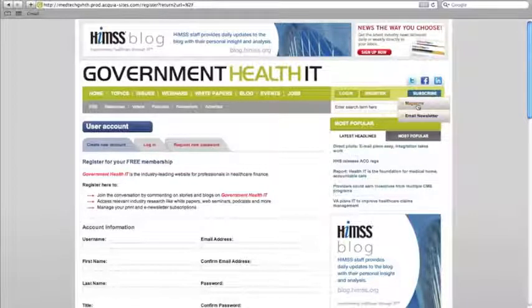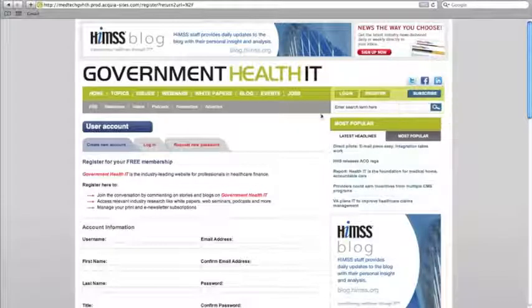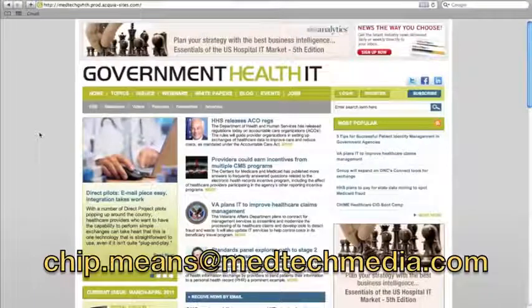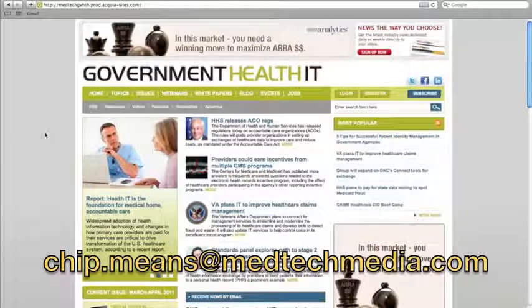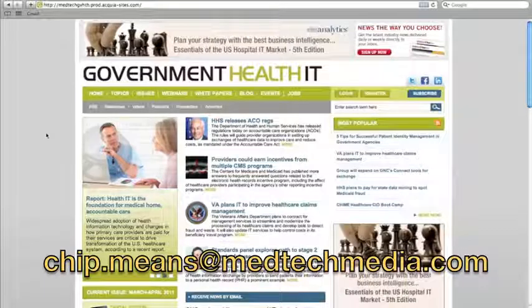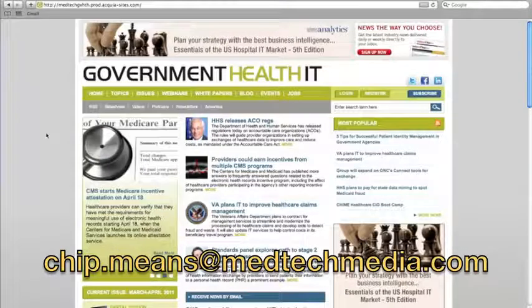You can also subscribe to the magazine and email newsletter using these links at the top of the page. There's much more to the government health IT website that we hope you'll find while you're exploring the site. We hope you enjoy it. If you have any questions or problems using the site, email me at chip.means at medtechmedia.com.